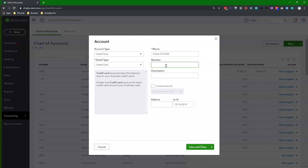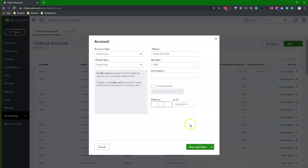Leave the Description field blank. Don't check the box next to Is this a subaccount? Leave the Balance field blank. Click Save and Close.